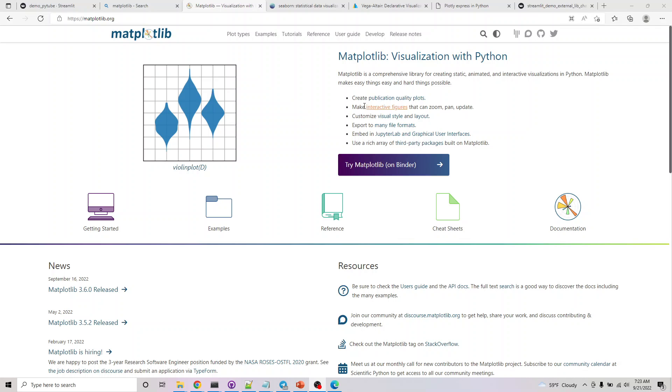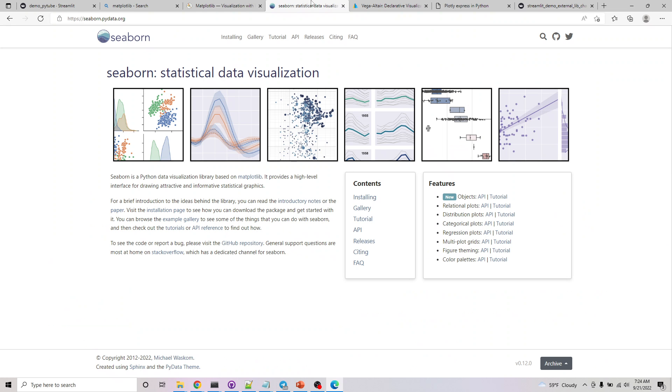Welcome back. In this series we'll look at three external libraries that are pretty popular. One is matplotlib. Matplotlib basically helps you convert your data frame or any numpy data into charts. Another one is seaborn, which is similar to matplotlib.